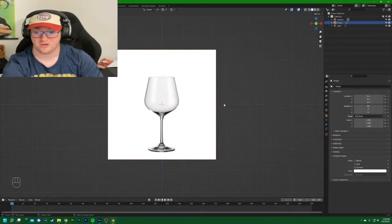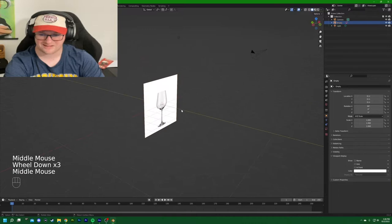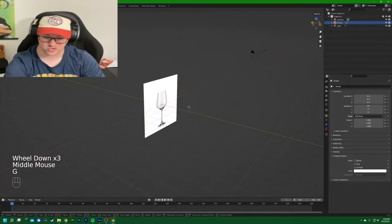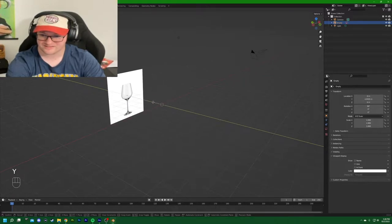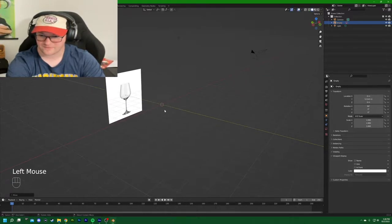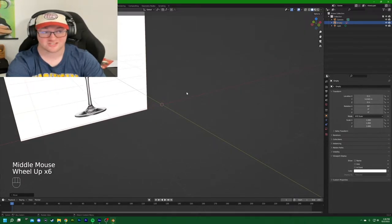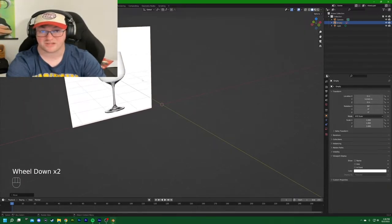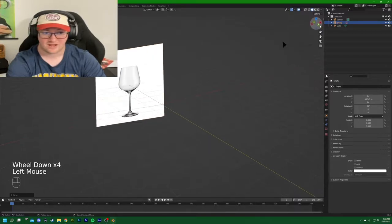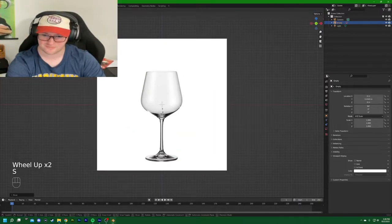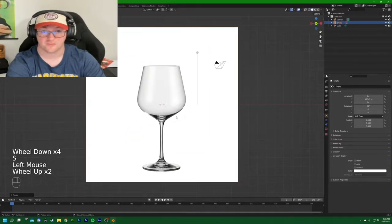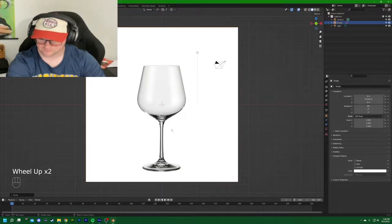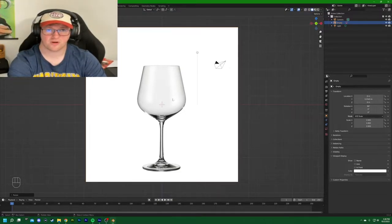Now that our reference image is loaded, I'm going to shift it back on the Y axis by hitting G then Y, dropping it back so imported objects stay at the world origin. I'll also go back to the front view and scale it up by hitting S to give us a bit more working room. From here we want to add an individual vertex to start modeling.